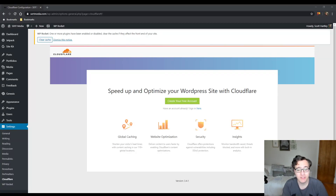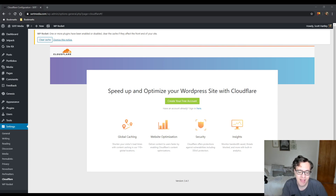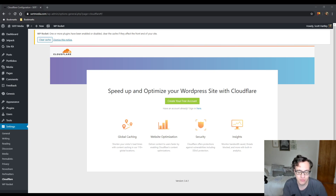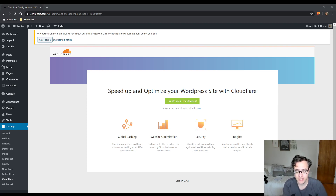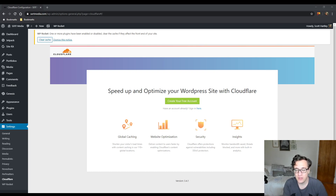Hey everyone, this is Scott from CertMedia.com and in this video I'm going to be showing you how to set up the Cloudflare WordPress plugin. My general rule of thumb is you should have it installed if you're using Cloudflare, particularly if you set up HTML caching via the Cloudflare page rules, which I covered in the Cloudflare configuration guide. The plugin has auto purging functionality. However, some of the settings conflict with my recommendations from that other video and I don't find them to be ideal.